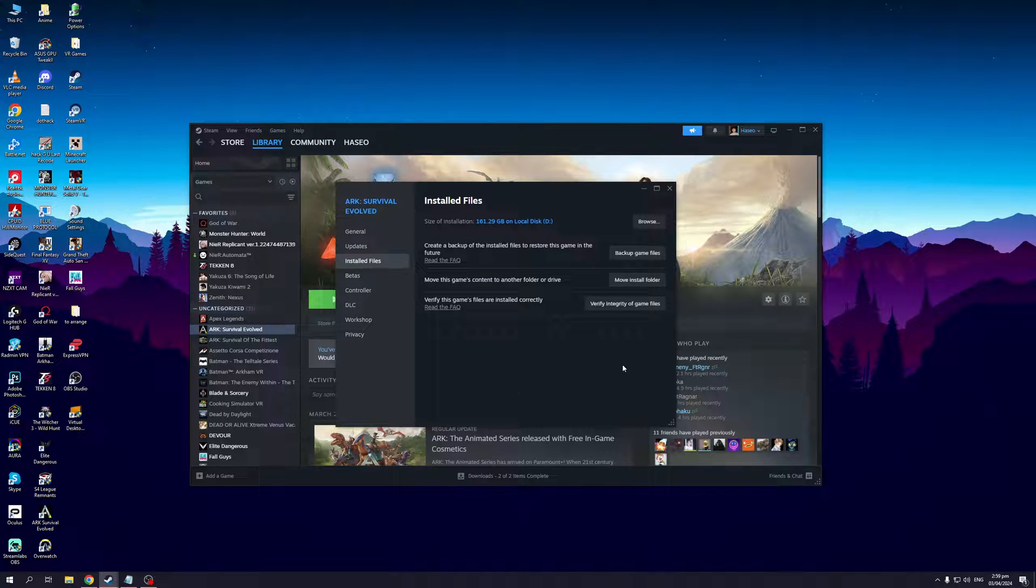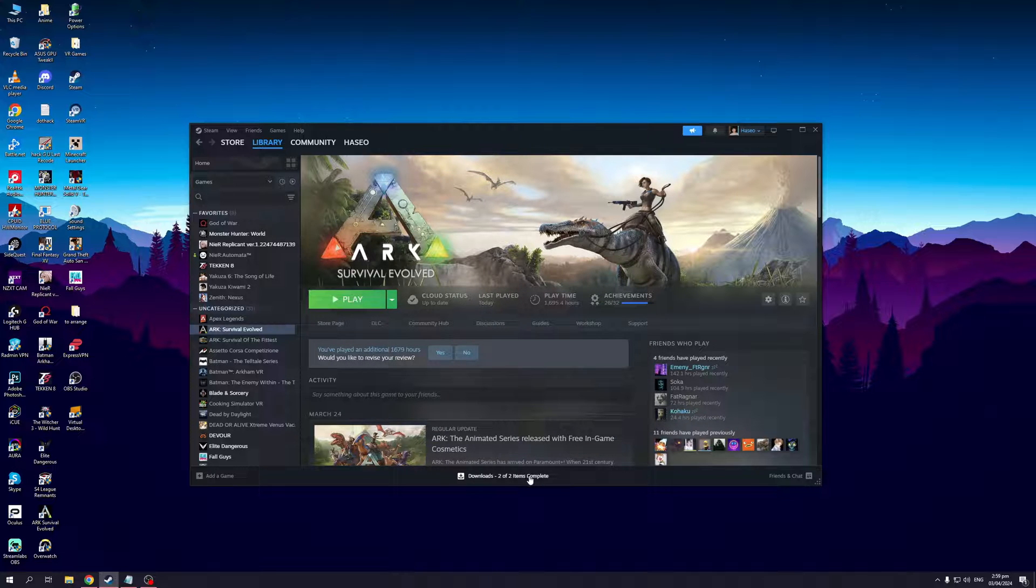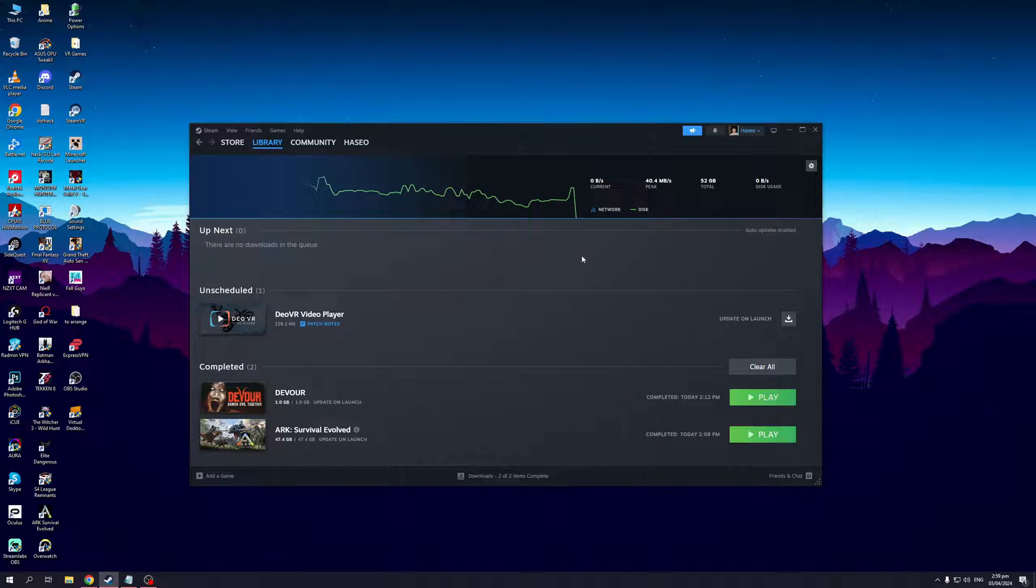Now it's actually going to take a while, especially if the game is heavy like ARK, but that's essentially it. That's how you can transfer games on Steam to different drives on your computer.